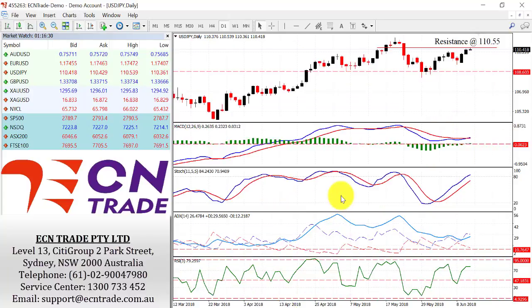The dollar yen has still maintained its focus on the topside and now poses further threat of a break above the 110.55 level. It is viewed that above there we could look towards the 111.15 region. In light of the current technical implications, we could eventually see this happening in the next few hours. Dips are likely to be shallow towards 109.85.